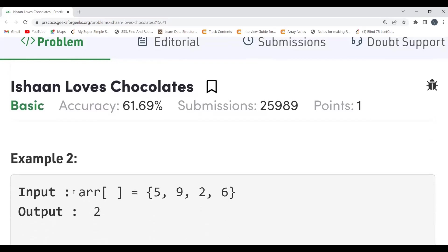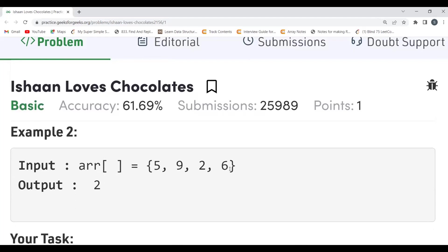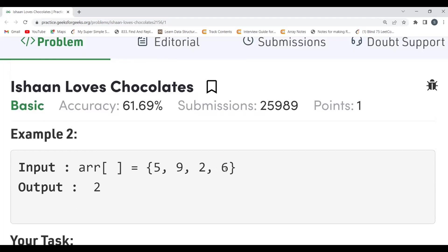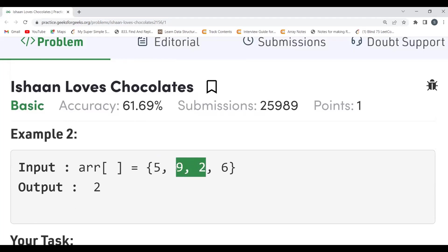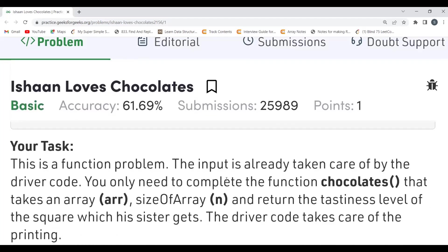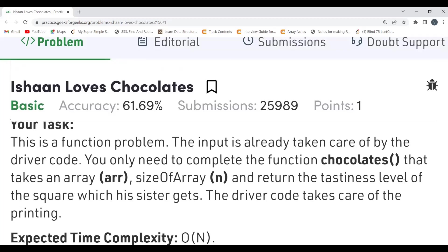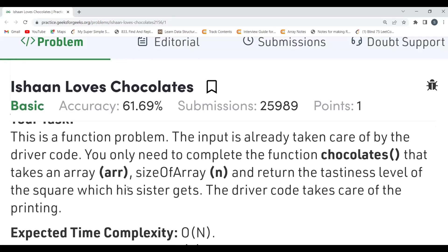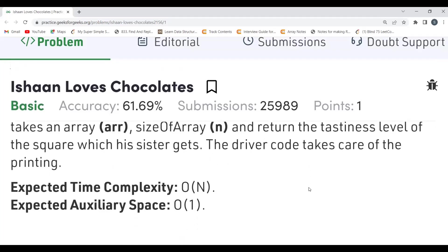Example 2: the array is [5, 9, 2, 6]. From 5 and 6, six has a higher tastiness level, so Ishan chooses 6. Left with [5, 9, 2], from 5 and 2 Ishan chooses 5. Left with [9, 2], Ishan chooses 9. Only 2 remains — that's what we get in the output. Whatever is input is taken care of by the driver code. We have to complete the function 'chocolates' that takes array, size n, and returns the tastiness level of the square his sister gets.